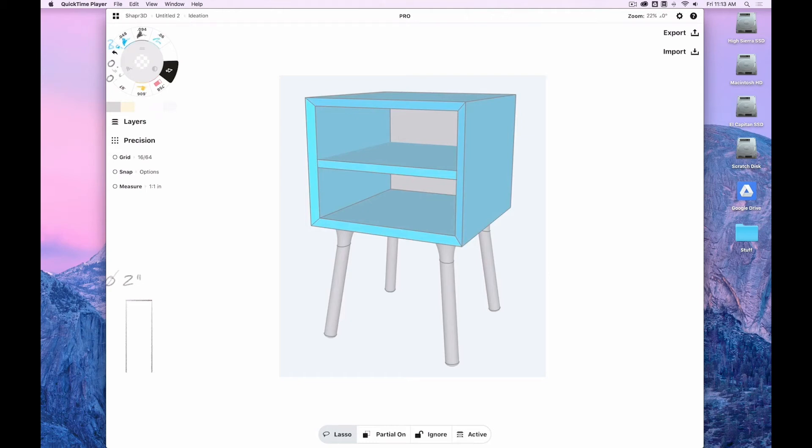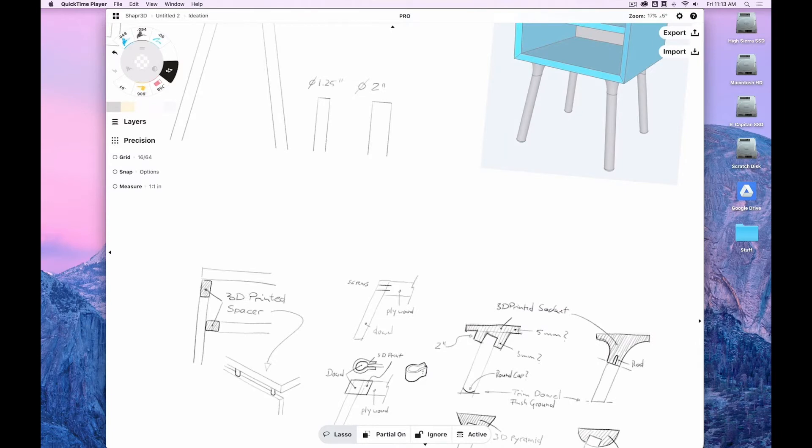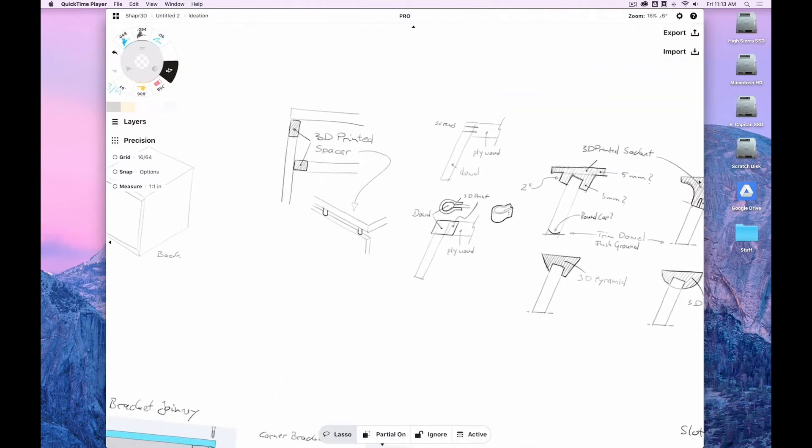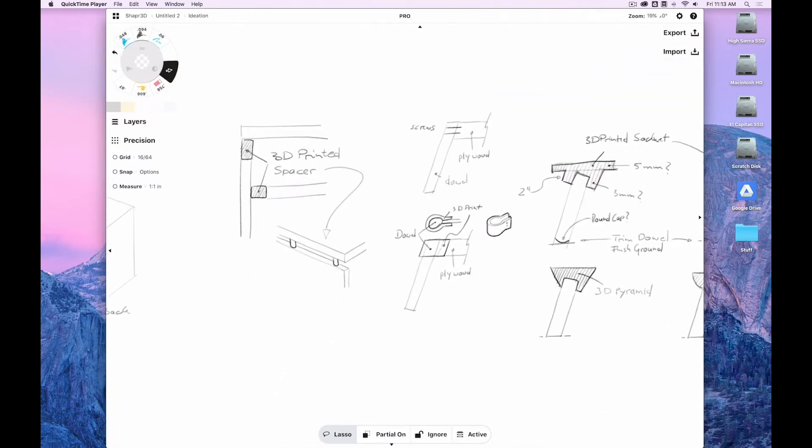That was settled pretty quickly, but then came the question: how do I actually do the legs? How do I do the connection?